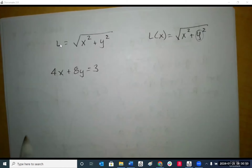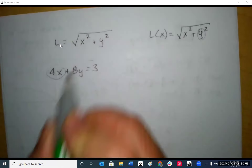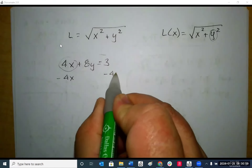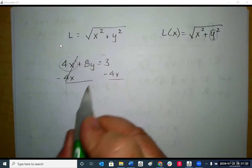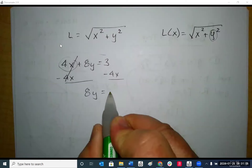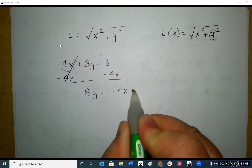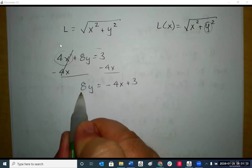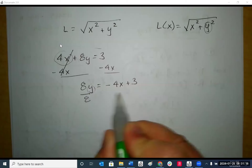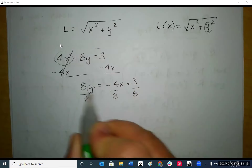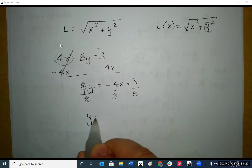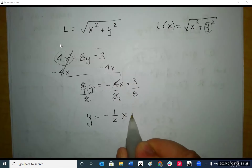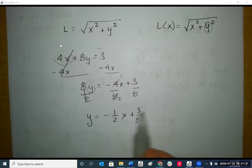Are we done? No — because the question says write L as a function of x, meaning the only variable we can have is x. We still have a y in there. What is y? The only thing we know for sure is the equation 4x plus 8y equals 3. We can solve for y: subtract 4x from both sides to get 8y equals negative 4x plus 3, then divide by 8. So y equals negative one-half x plus three-eighths.